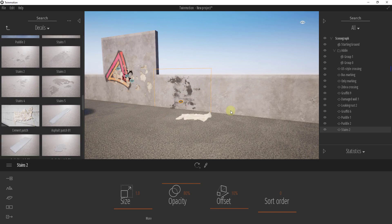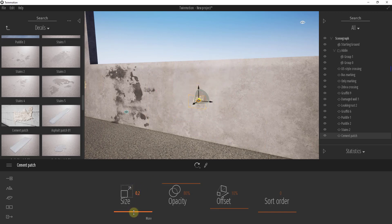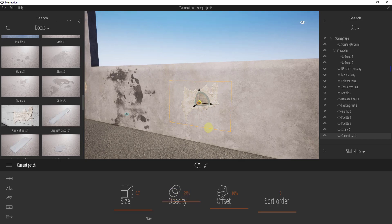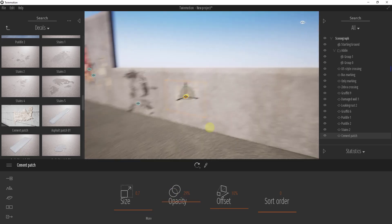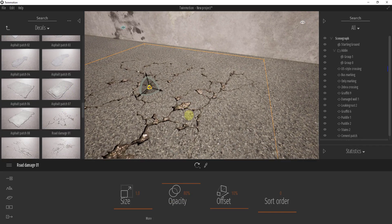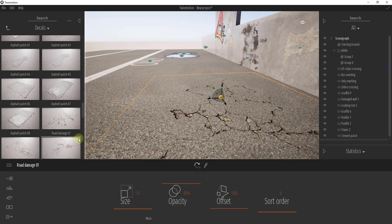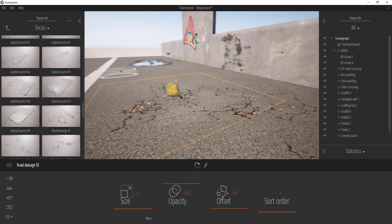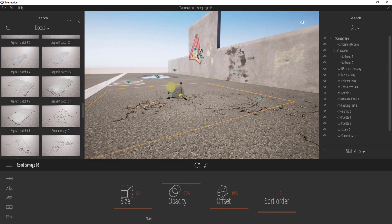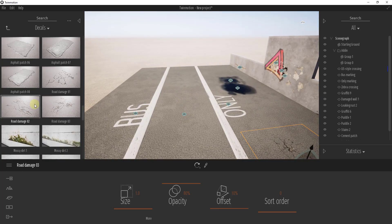Stains sit on top of surfaces, and you can also add something like a cement patch — scale it down, and maybe turn the opacity down a bit so it's visible but doesn't overly stand out. The road damage decal really does a great job of simulating road wear. Throwing a bit of that into your streets when rendering just adds to the realism and breaks up those uninterrupted surfaces.